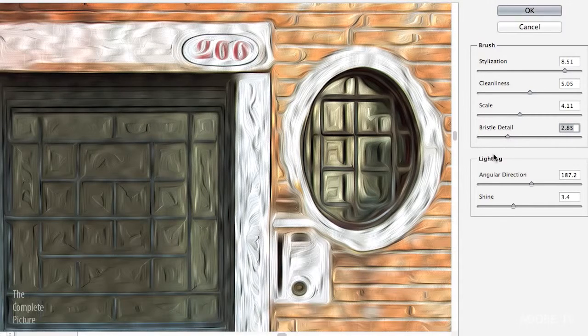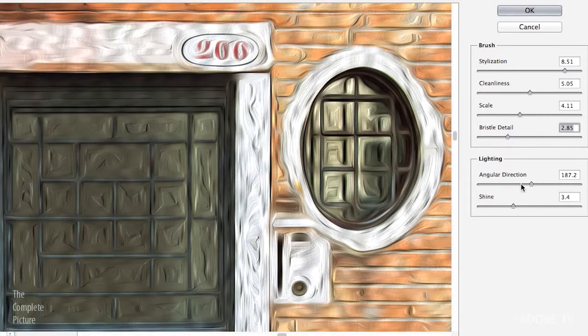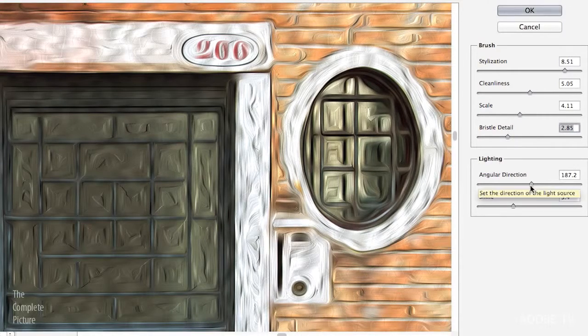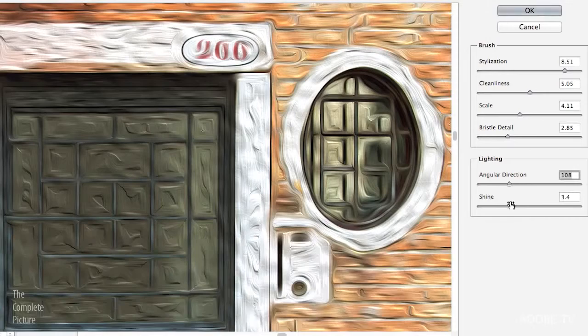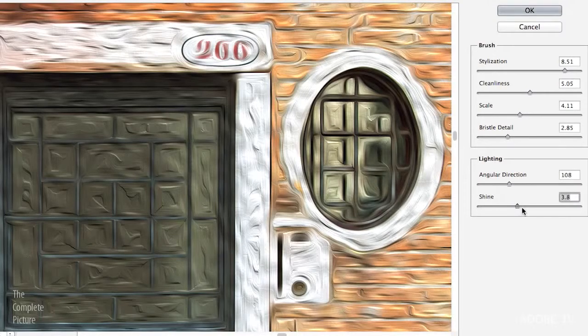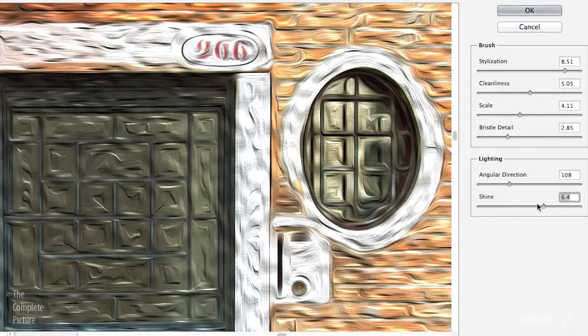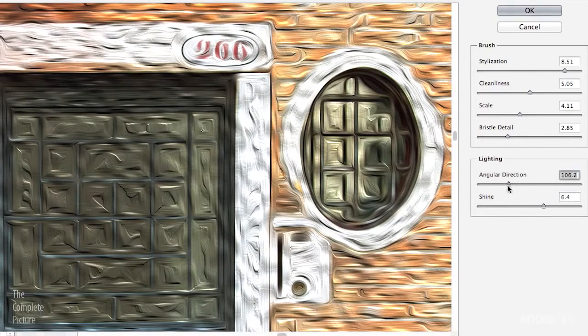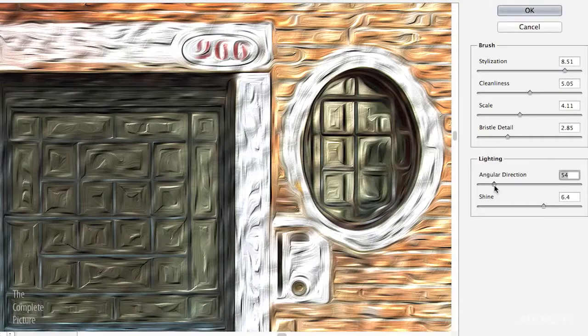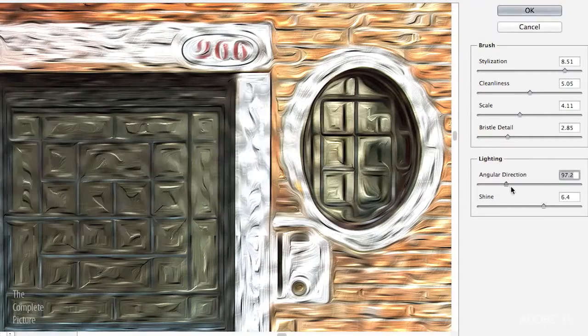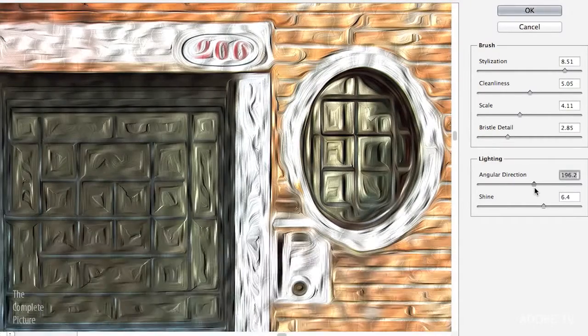In the lighting area you can choose the angular direction, and if you increase the shine significantly it's easier to see this actual direction as you move the slider around.